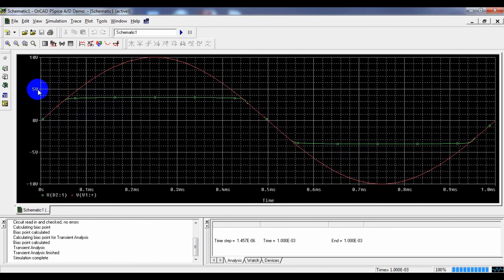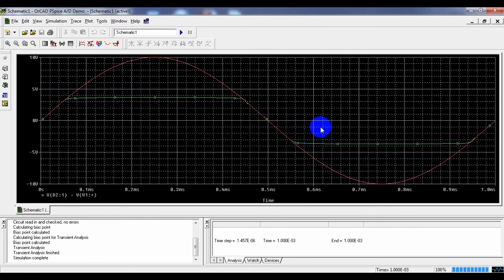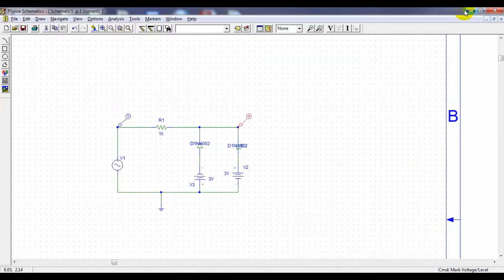We can see the scale: this is 0, this is 5 — 0, 1, 2, 3, 4, 5. The clipping is shown here — in between 3 and 4, it's around 3.6. Here also it's around 3.6. This is our output. We can vary the clipping level by changing the supply voltage values. That's all, thank you.